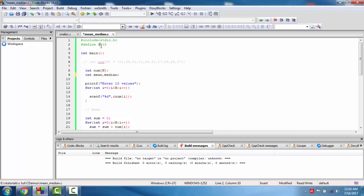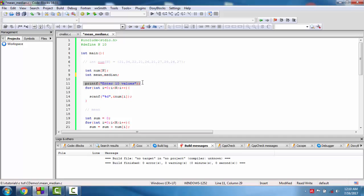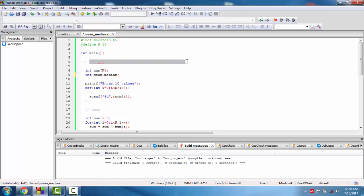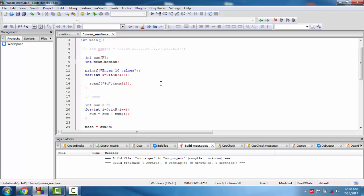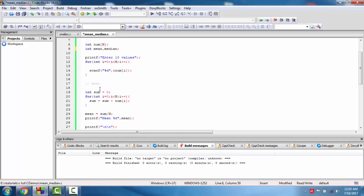Hello friends, in this video we will find mean and median of 10 numbers. For this we define a function int 10 and define an array to hold the 10 values. We define the variables mean and median, enter the values, and read the 10 values. You can define the array declaration after that.